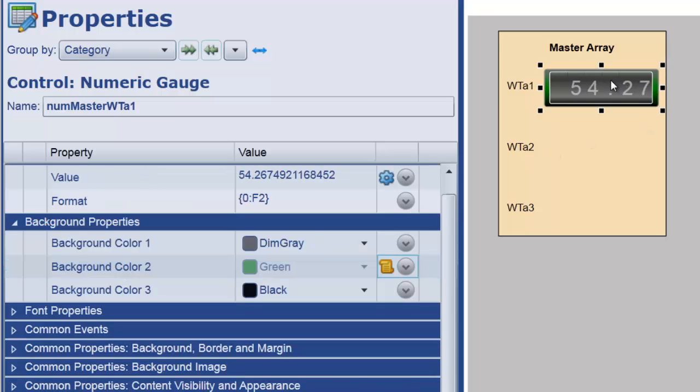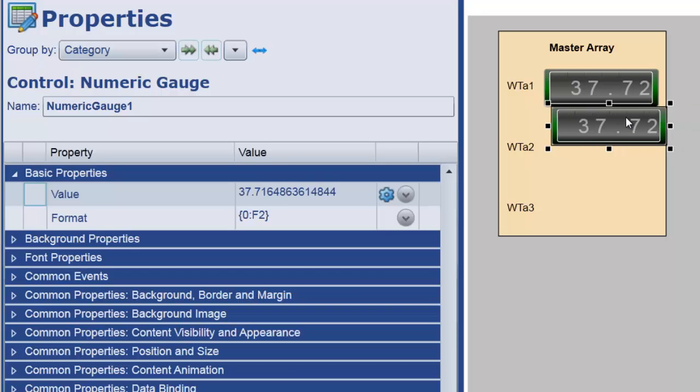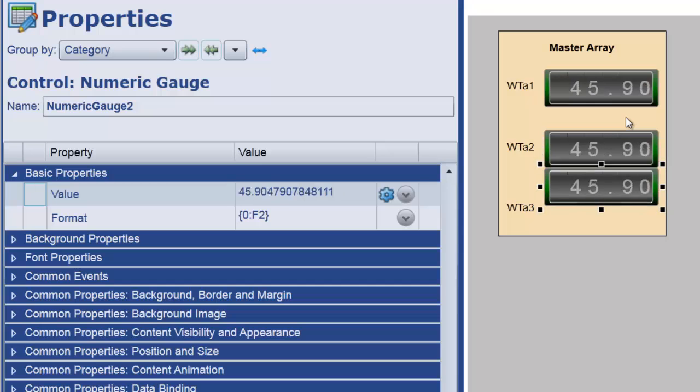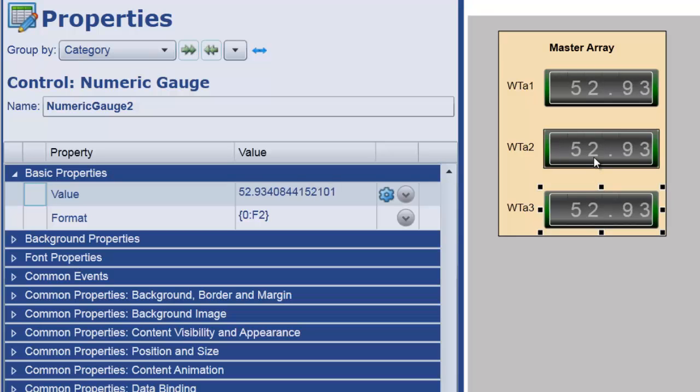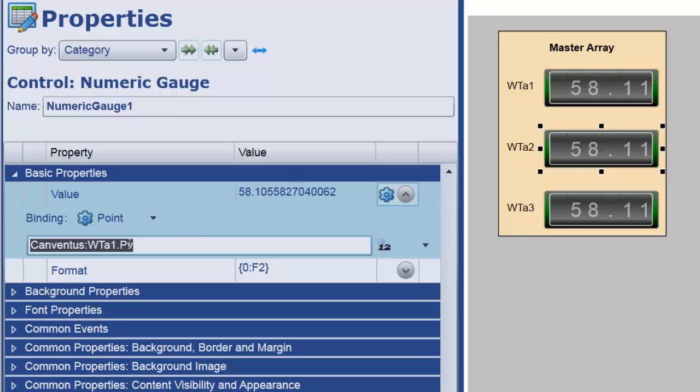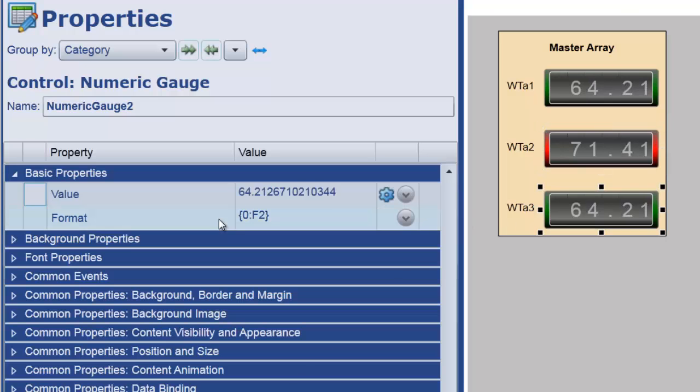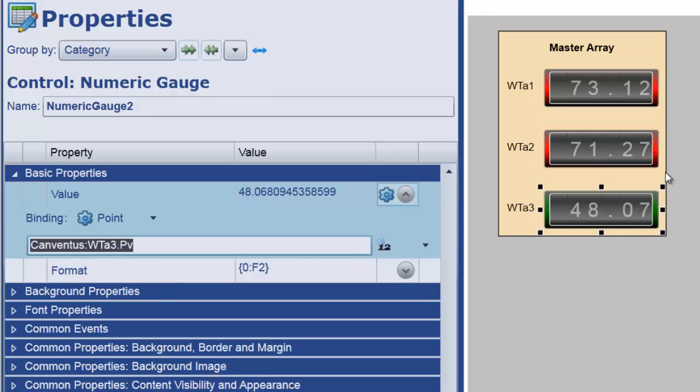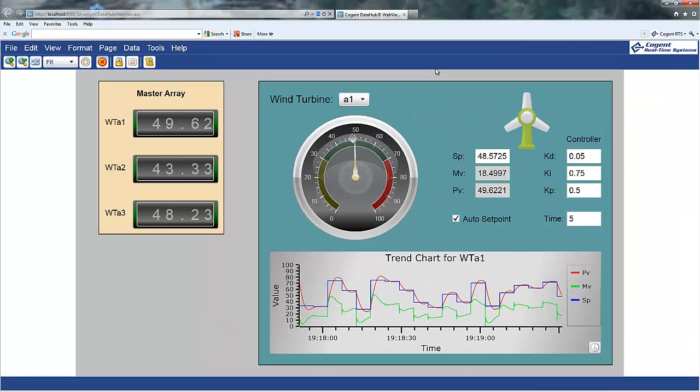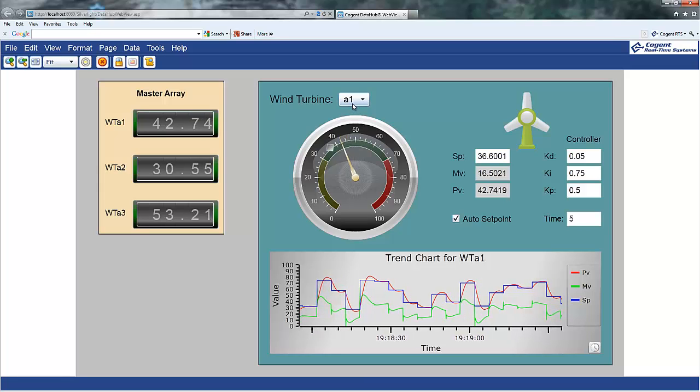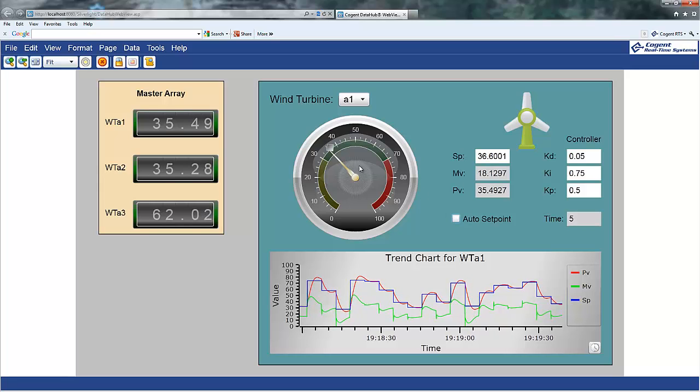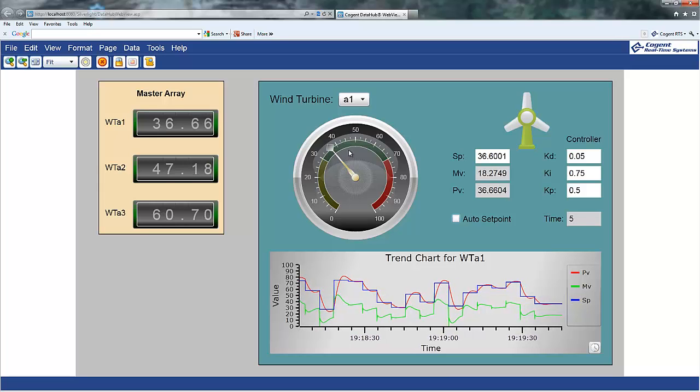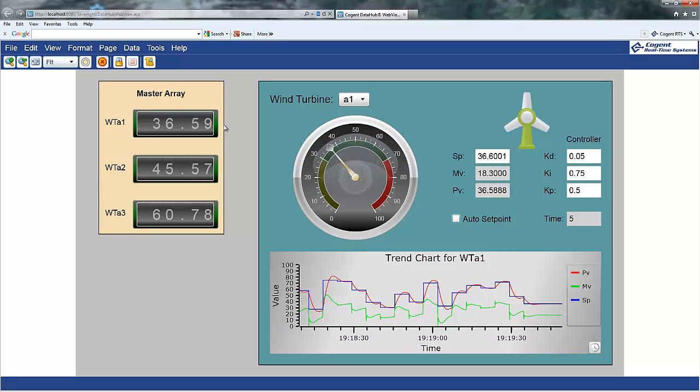So, I should now be able to copy and paste that control. And one more time. And you'll notice that because I copy and pasted, the bindings for each of these are exactly identical. Well, I don't want that. I want to change this guy to use the second wind turbine. And I want this guy here to use the third wind turbine. And I'm providing these values so that when I now illustrate my template, you'll notice that I can, for example, I'm on template number one here. I'm going to turn off the auto set point. So, you should see that this should now stabilize for wind turbine A1. And you can see that being reflected over here in the master array.